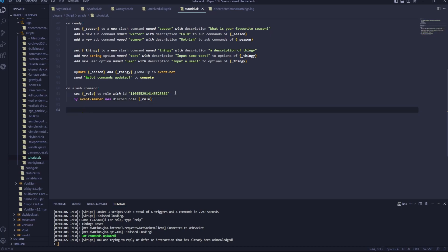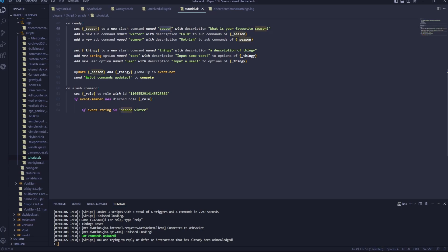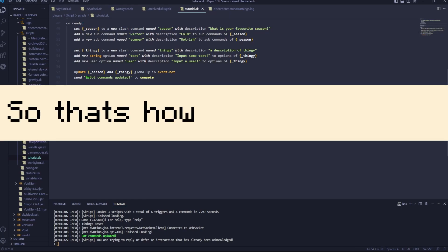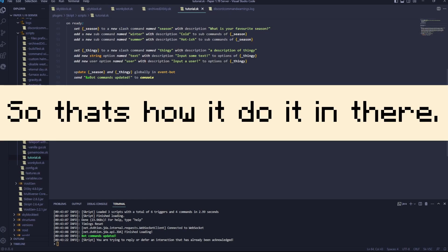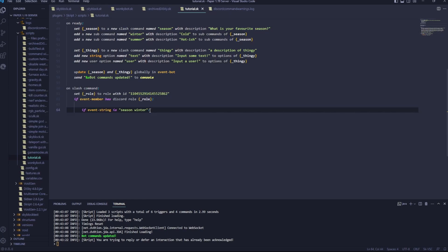Now let's make it do something. If event string is season winter. Now we've got our first command, which is season, and the sub command, which is winter. So that's how you do it in there. If it's season winter, we'll go reply with your favourite season is winter.